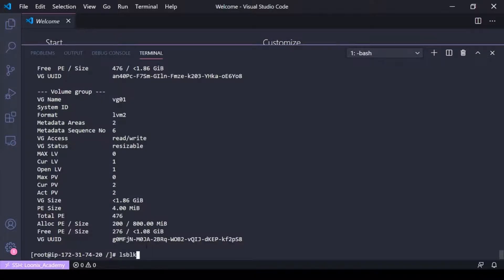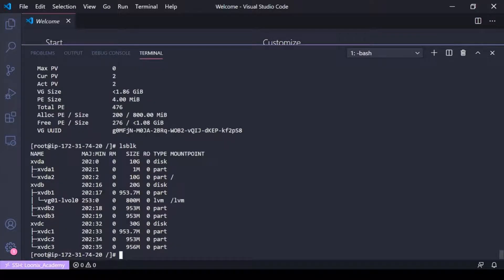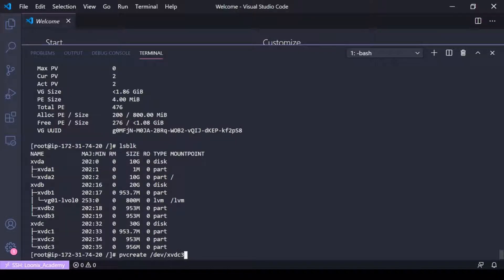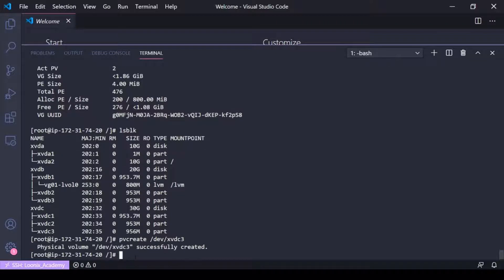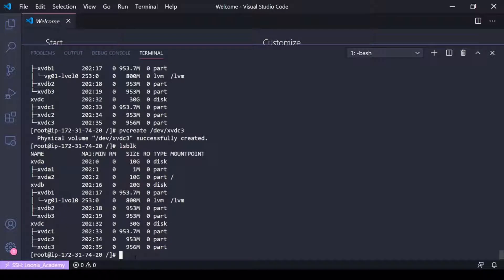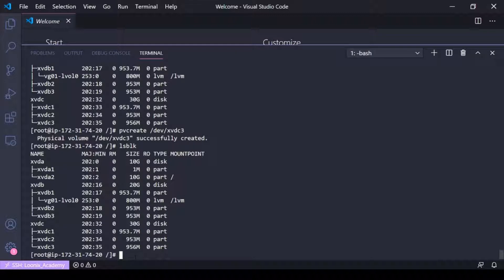So I've gone ahead and I've added xvdc3 here. I did a pvcreate on xvdc3 earlier to create a physical volume, but I'll go ahead and do it again. Now that I've created a physical volume for that partition device...